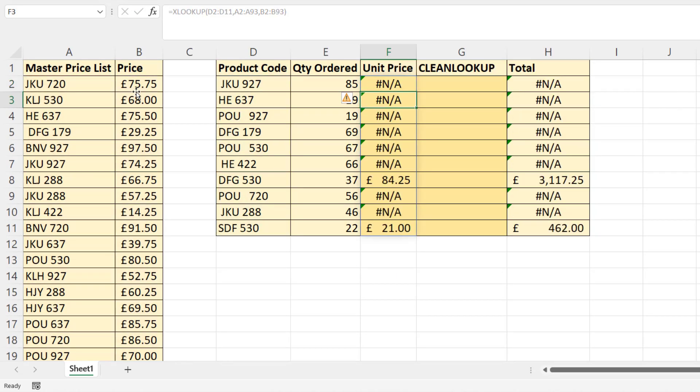If I close the bracket, it spills its results. I get a lot of NAs despite the fact that these product codes are in this list. The problem is the trailing spaces, the leading spaces, and sometimes we have too many spaces between characters.